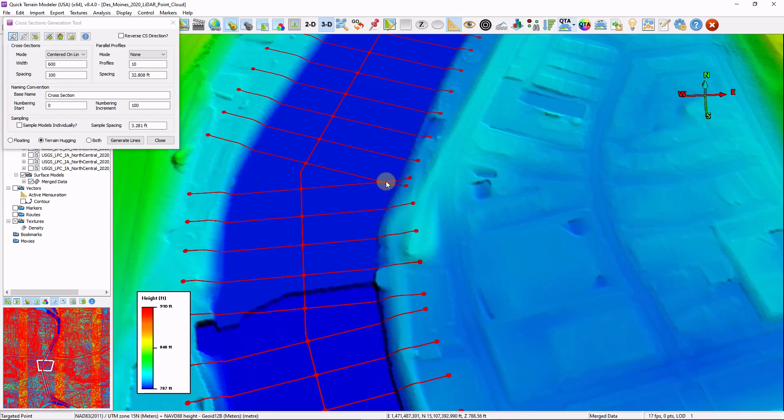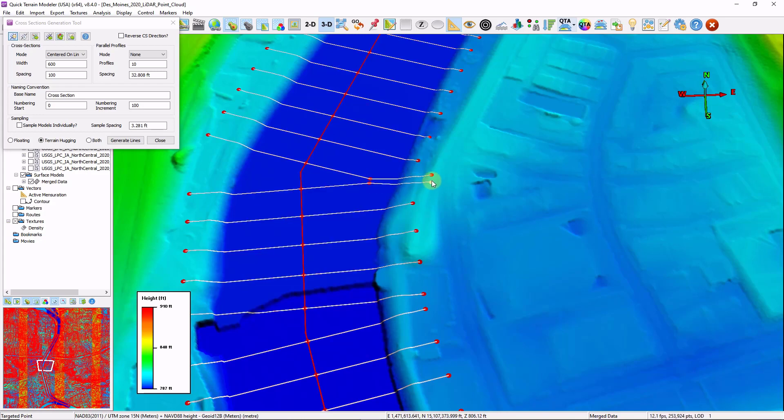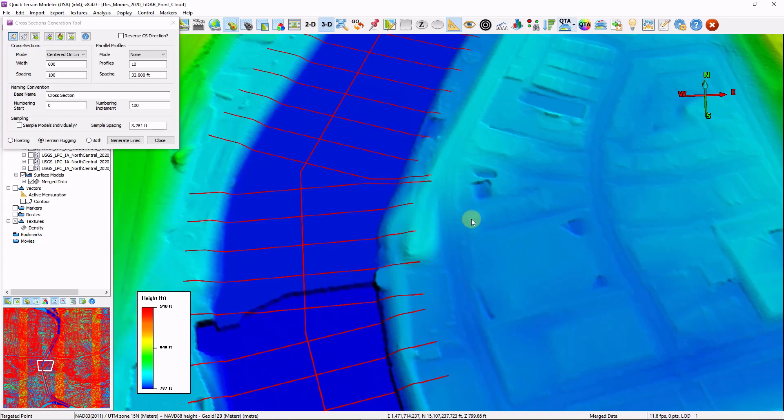For those of you that don't want these cross sections to intersect like they do here, simply double click them. You can right click to insert additional nodes. And then you can change where the cross sections fall if you need to.